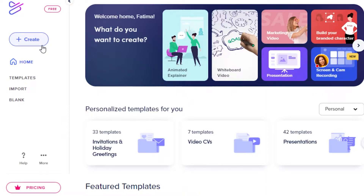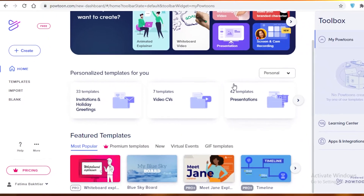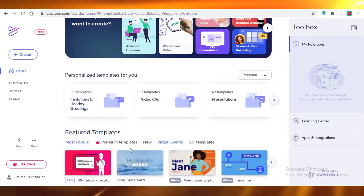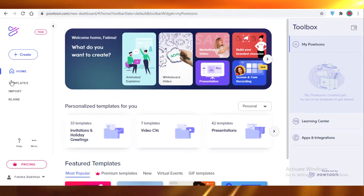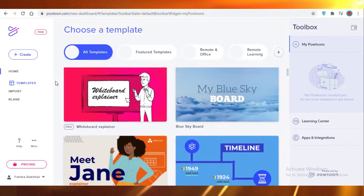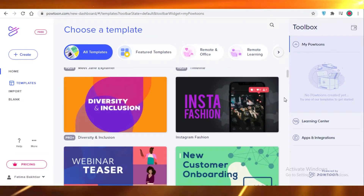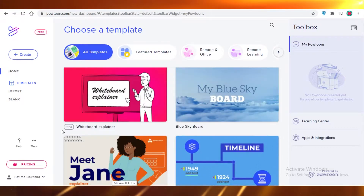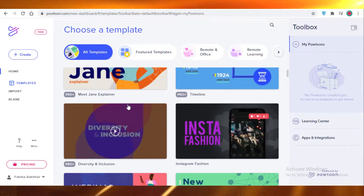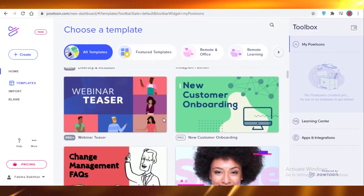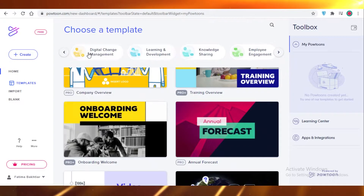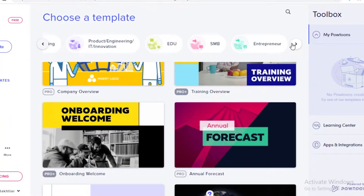From here you can just start creating your 2D animated videos. If you scroll down on your home dashboard you can see the featured themes — the themes that are very popular right now. We're just going to start off with a template. Now all the different kinds of templates that are available on Powtoon are going to be presented to you. You can see there are some templates that are only available on their pro programs, so you will have to purchase Powtoon for that, but there are quite a few available on the free version.